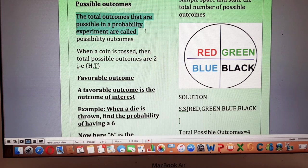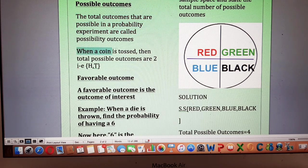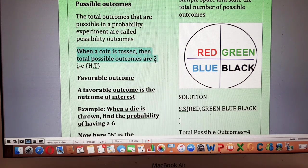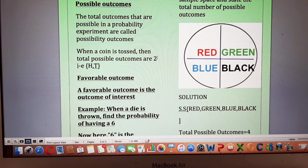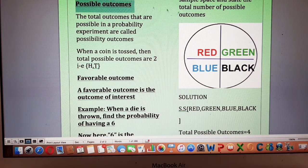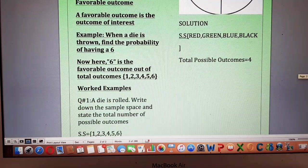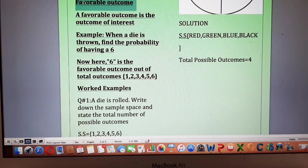Possible outcomes are the total outcomes that are possible in a probability experiment. For example, when a coin is tossed, the total possible outcomes are two — either head will come or tail will come. These two outcomes are basically the possible outcomes, so the total number of outcomes in an experiment are called possible outcomes.